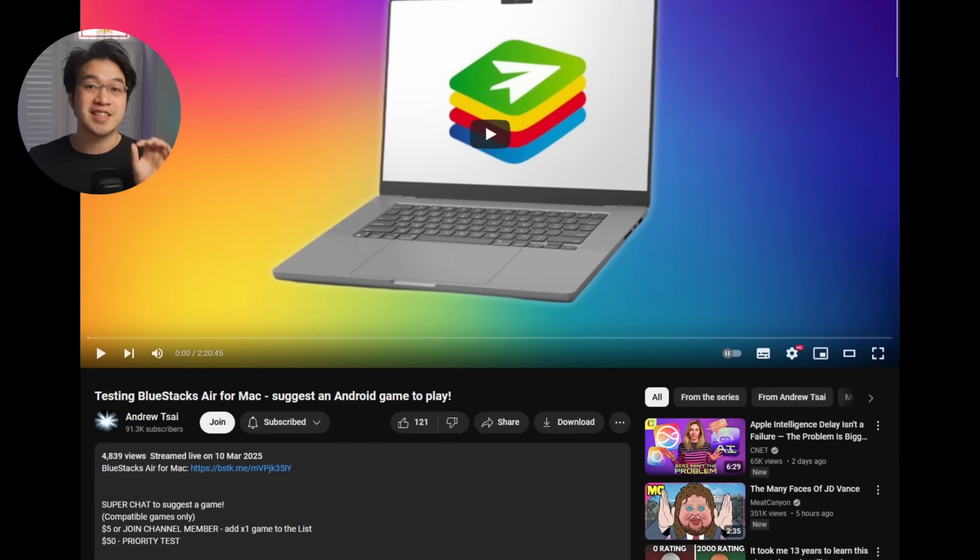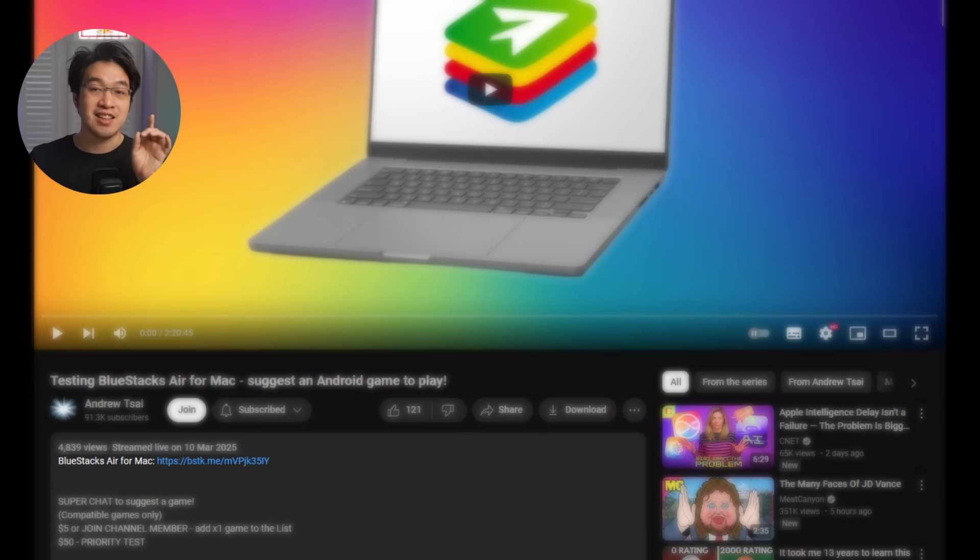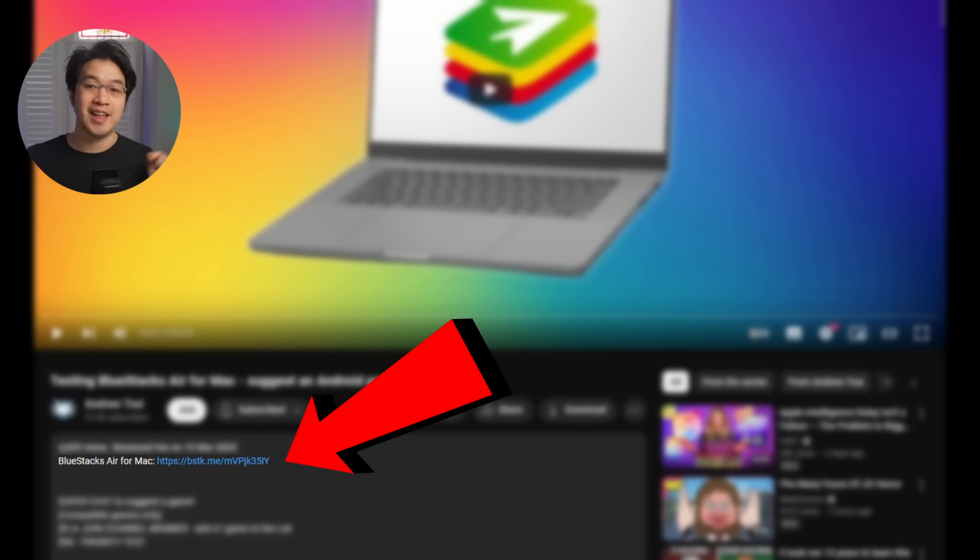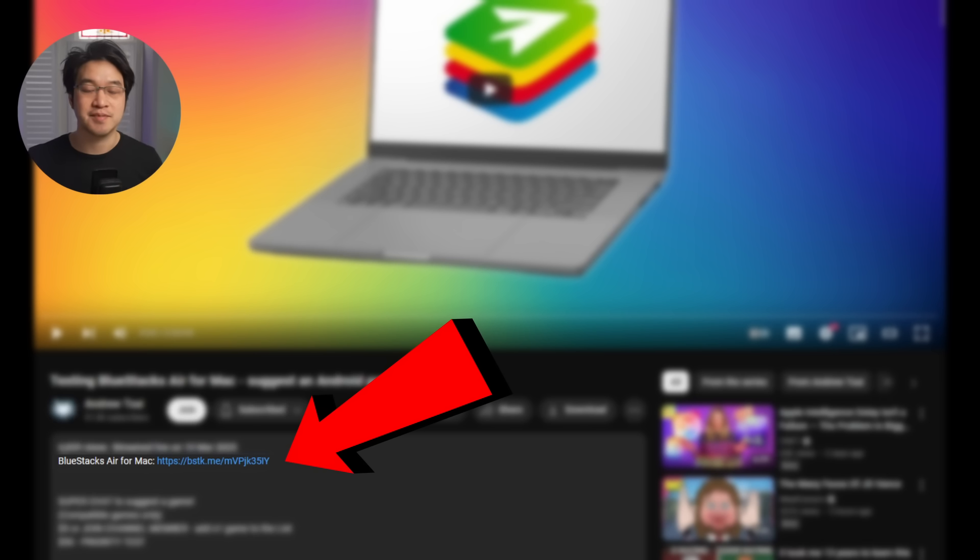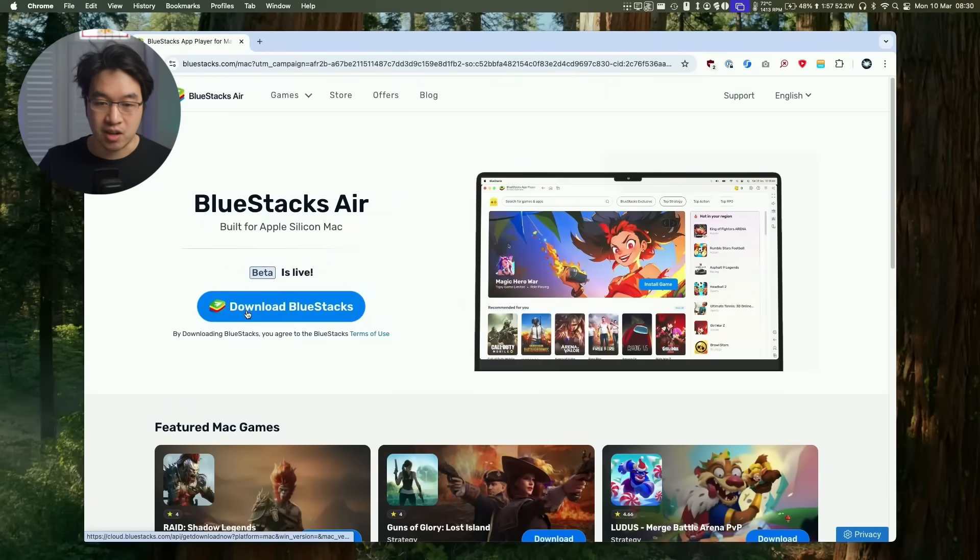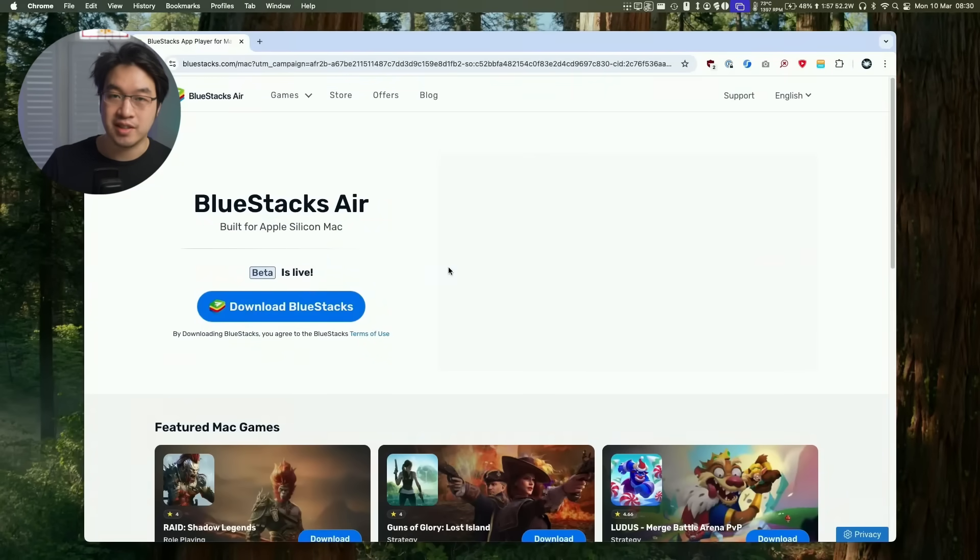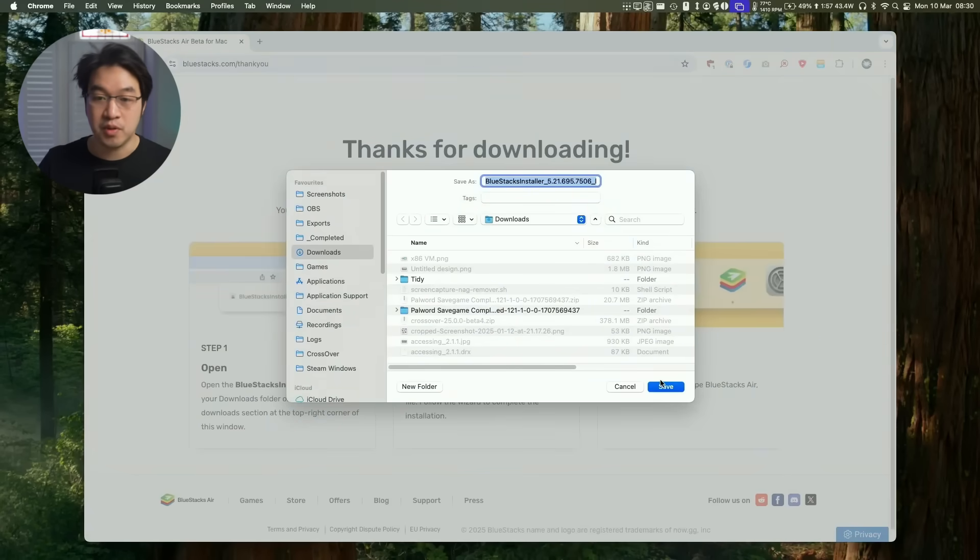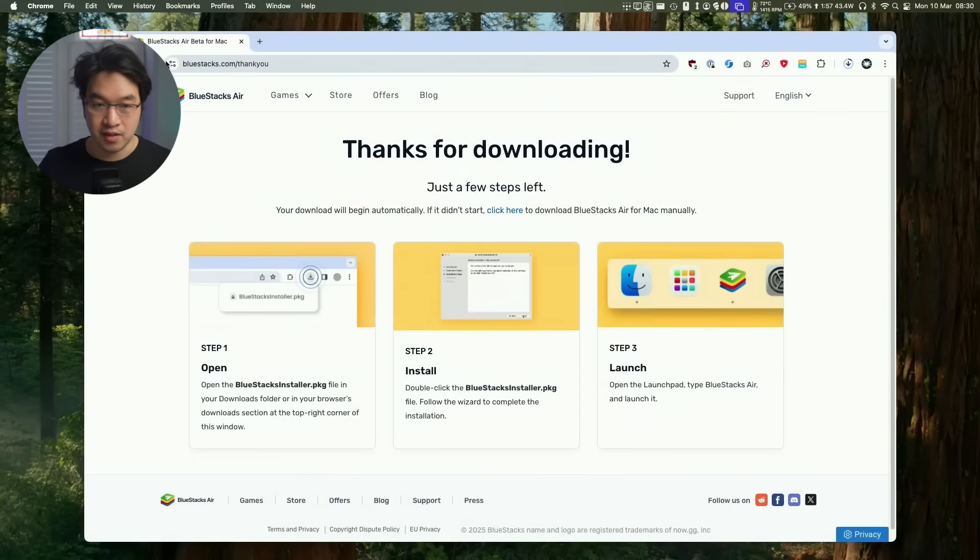First thing I'm going to do is download BlueStacks Air. I'm going to leave a link at the top of this video description. Every time someone downloads this for absolutely free, it's going to help support this channel. Once we follow the link, I'm going to click on the Download BlueStacks button and download this to our Downloads folder in Finder.